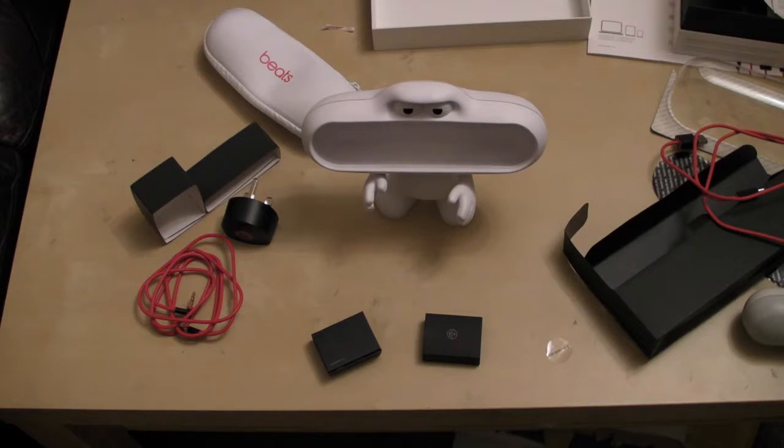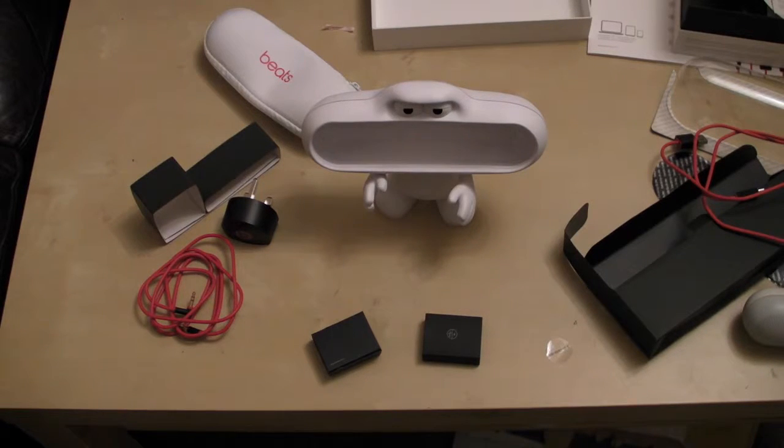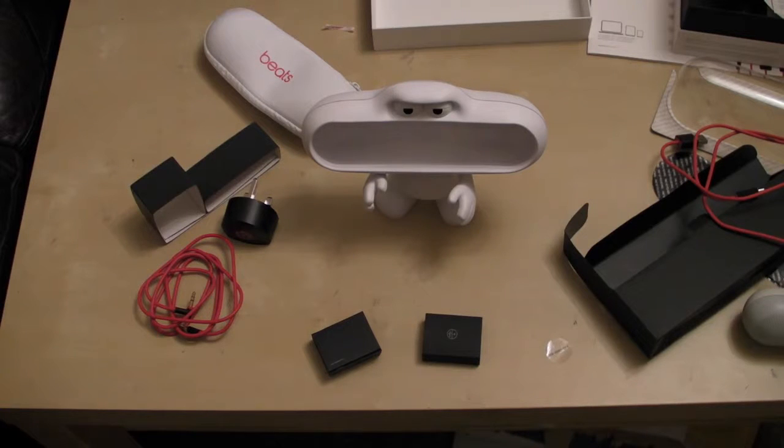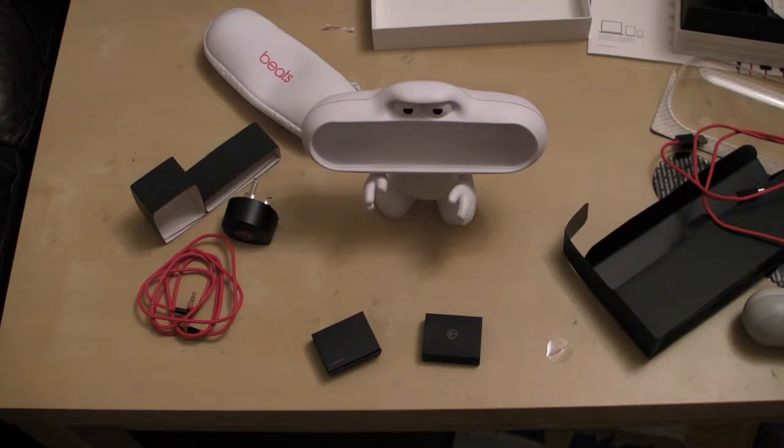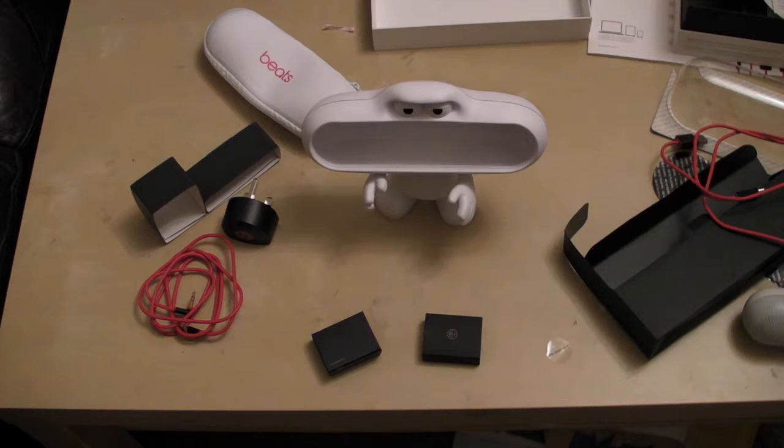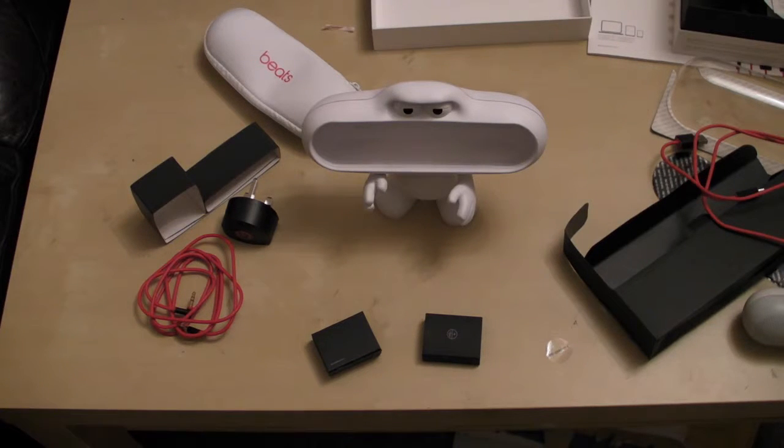I also thought I'd do another add on video to the Beats unboxing. Here you can see the Dude Stand. Now you can purchase this for around 40 pound, possibly 30 pound.